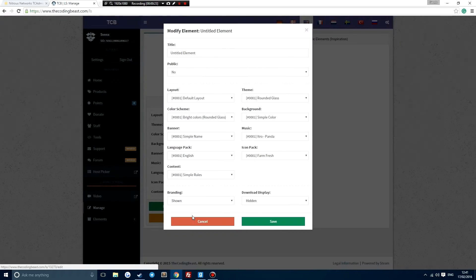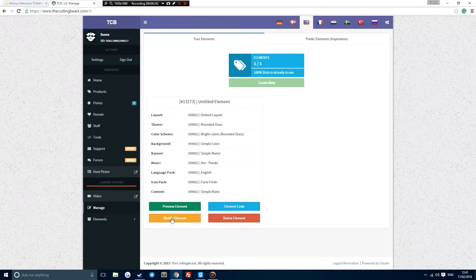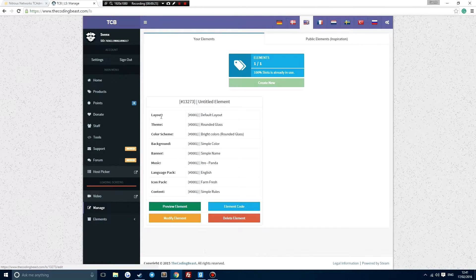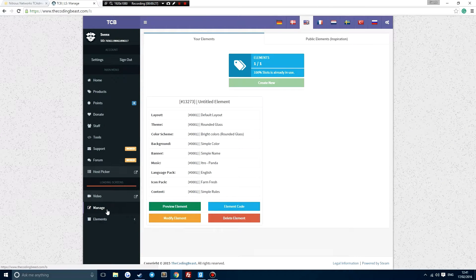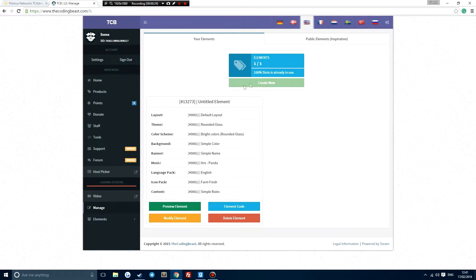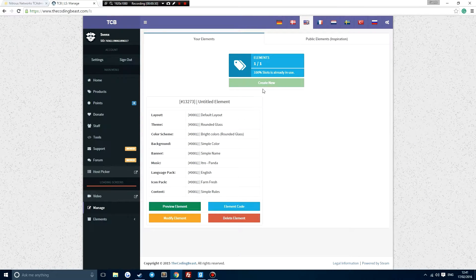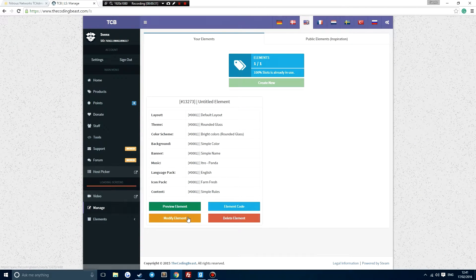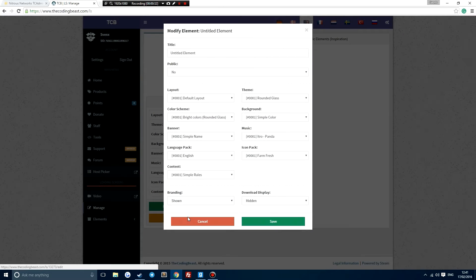So first of all, if you click on modify, if you go to this website, log in and come down here to manage, and then click on create new up here and click on modify element.